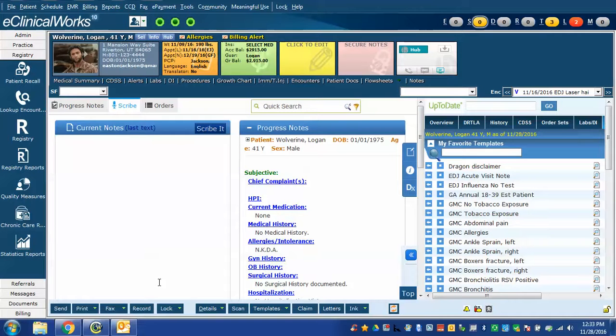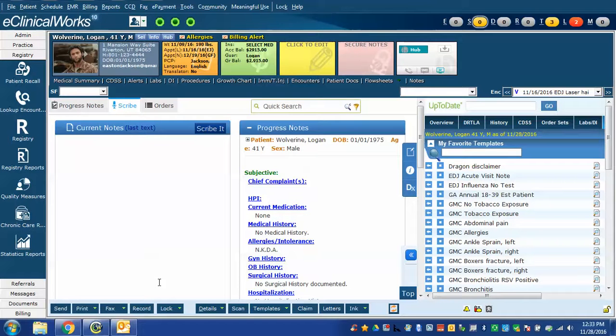In the last video we reviewed how to import several Dragon Scribe commands. Please review this if you have not done so and imported these yet.